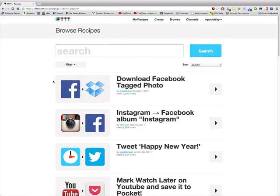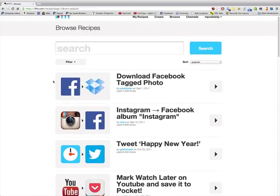Hey, it's Mark Podolsky, The Land Geek, and I want to share with you one of my favorite tips and tricks for creating amazing deal flow right into my email inbox.